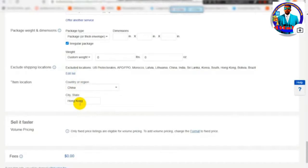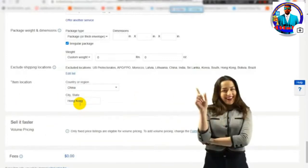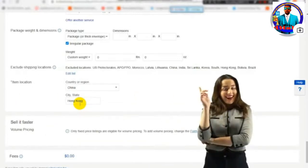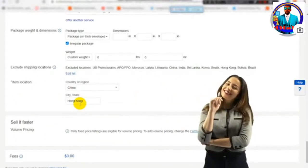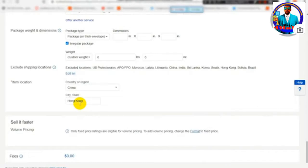By changing the location of your item for the country and city, you can update the item location. If you have new listings, we recommend that you set a direct shipping item so that you can sell it and review it effectively.